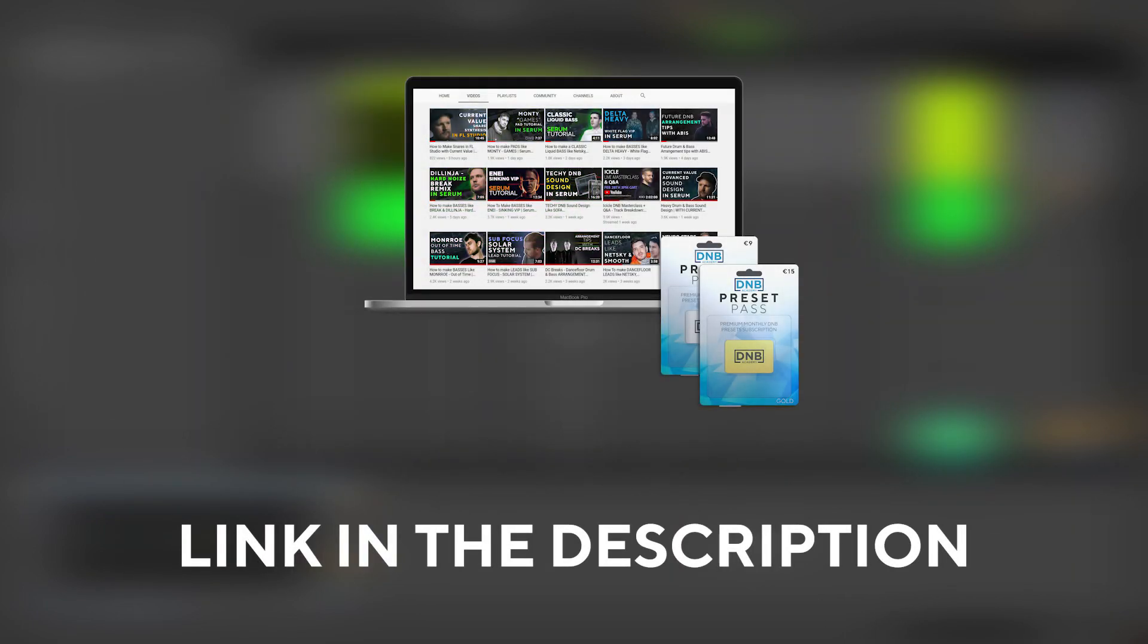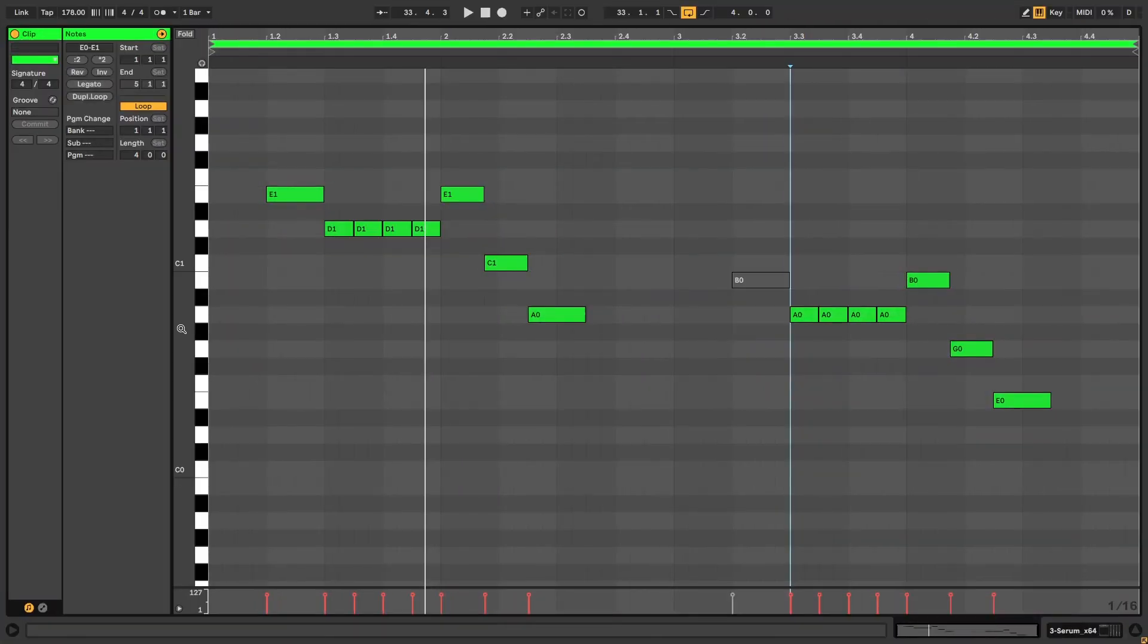Also if you want the preset in the project file from this video you can join Preset Pass, the link is also in the description. So without that being said, let's get into the video.